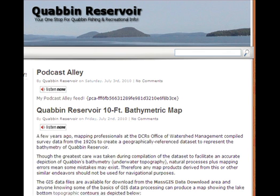Hello again everyone, coming back at you from quabbinreservoir.net as well as the Quabbin Reservoir Info YouTube channel. A couple of things I wanted to do here: quickly give you another introduction to the blog site and some of the things you can find there, but more importantly to point out one particular resource you can get there.